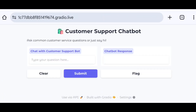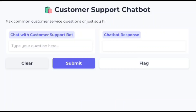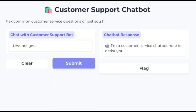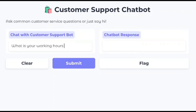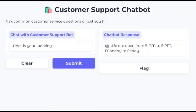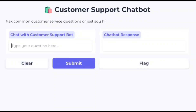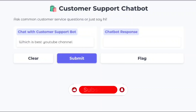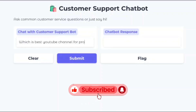The customer support chatbot UI shows two text boxes and two buttons — clear and submit. Whenever you write anything in the chat input, it will display the response in the chatbot response text box. This is how you can build a customer support chatbot AI. I hope this video was informative — please like, share, and subscribe for more upcoming projects.